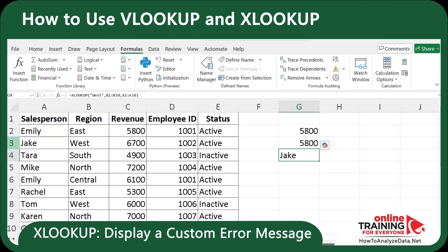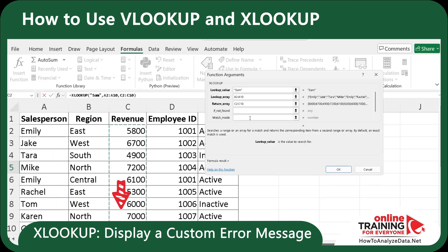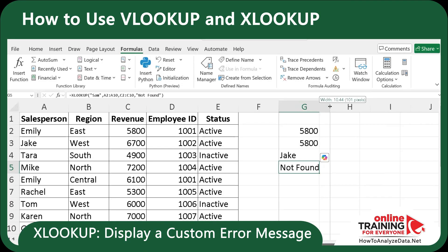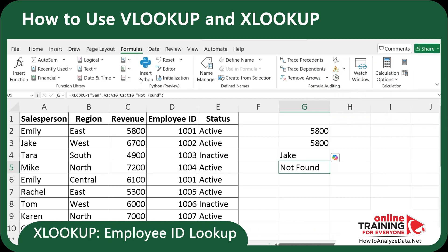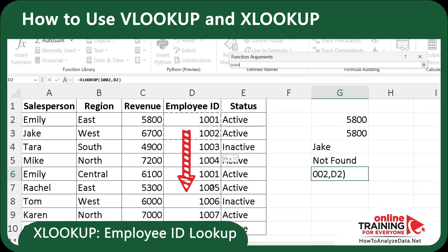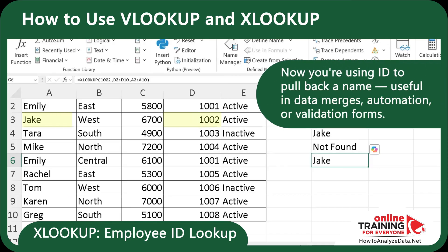What if the name isn't on the list? Can we add an error message? Let's try XLOOKUP — searching for Sam with lookup array A2 through A10, return array C2 through C10, and if data is not found, we'll return the message 'not found'. Data for Sam is not found because Sam is not on the list. Instead of a messy error, you get a friendly message — perfect for client-facing reports or student templates. Finally, if you're in HR and want to find an employee by employee ID, we can do it with XLOOKUP: lookup value 1002, lookup array D2 through D10, return array A2 through A10. Now we're using an ID to pull back a name, which is useful in data mergers, automation, or validation forms.